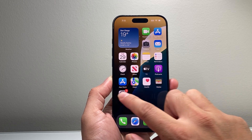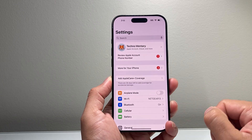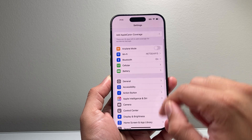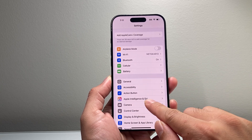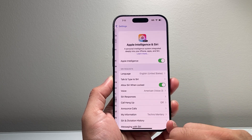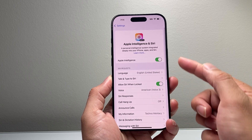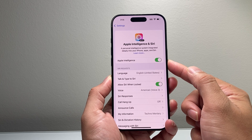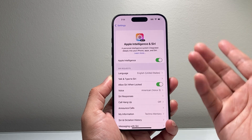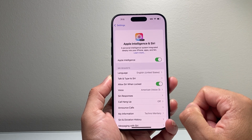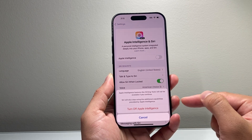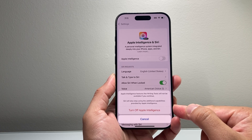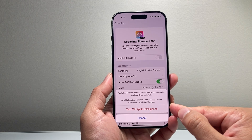The first thing you're going to want to do is go into your Settings on your iPhone, scroll down to where it says Apple Intelligence and Siri, tap on that, and you'll see a toggle that says Apple Intelligence. To turn it off, simply tap on it — it will open up a message that says 'Turn Off Apple Intelligence.'